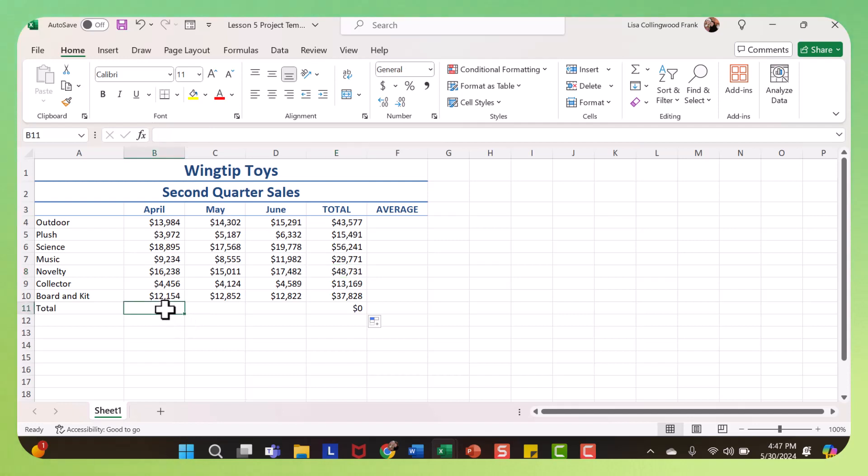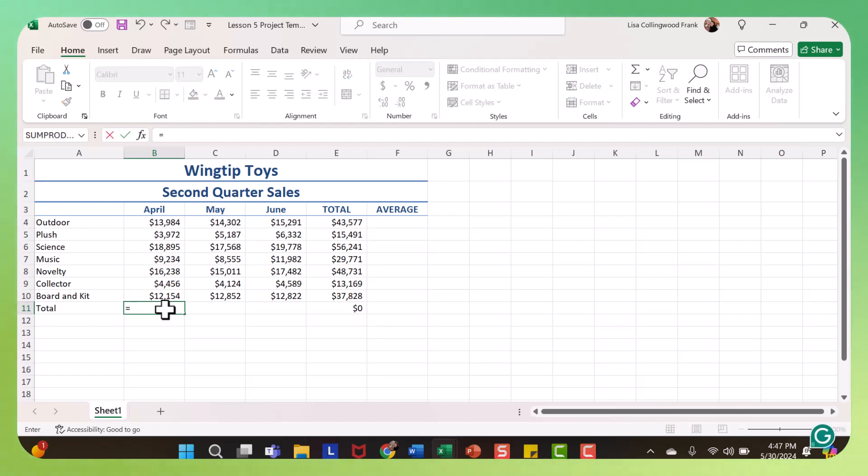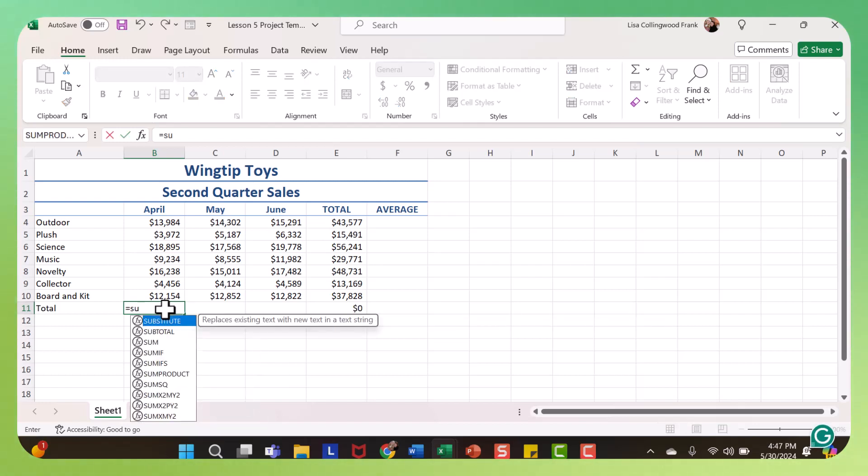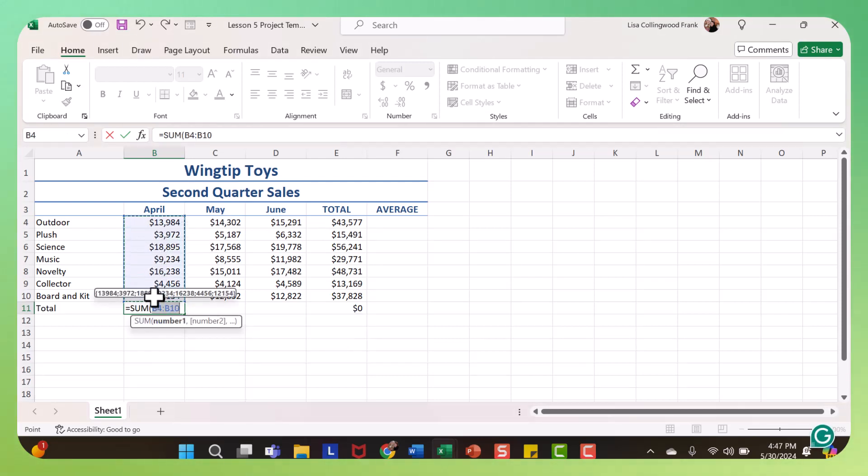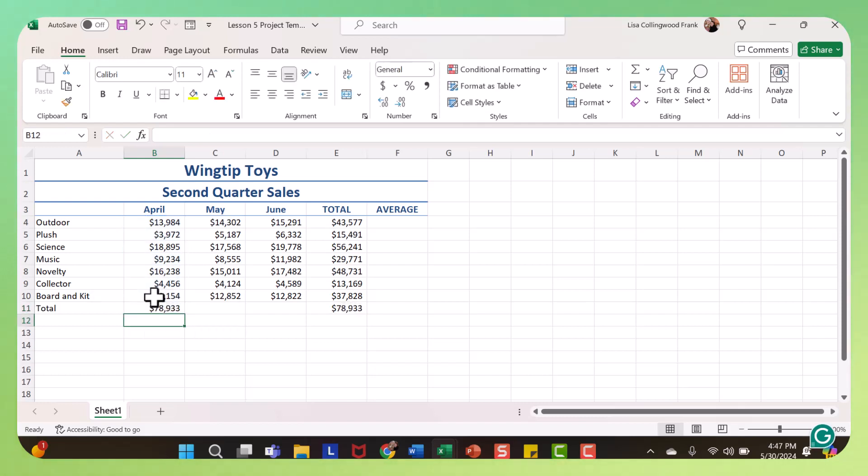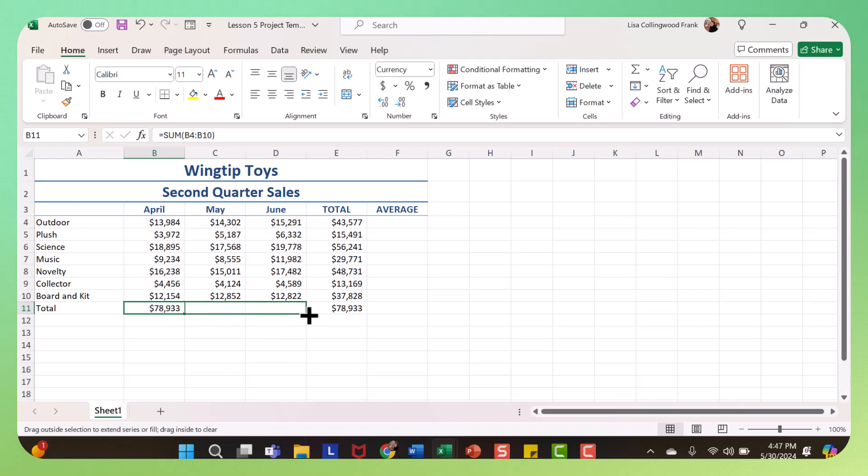The other way you can access sum or average or any of the functions is you can type an equal and start to type. When the drop down appears, you would double click the function you want, and then just highlight the range that you want, and press enter. And then I'm going to use the thick plus sign to fill.